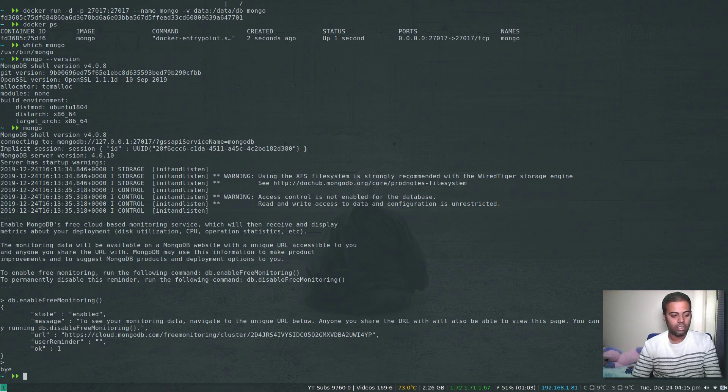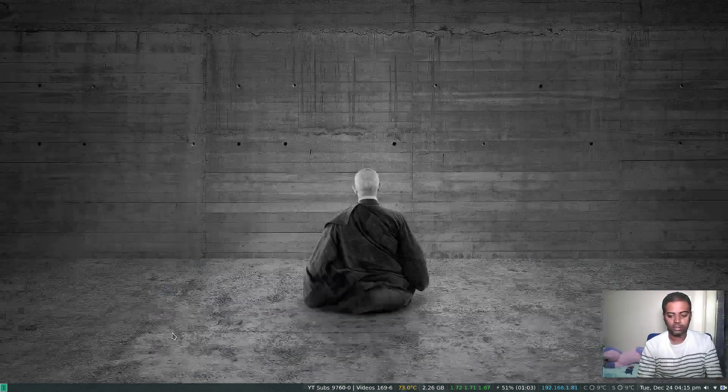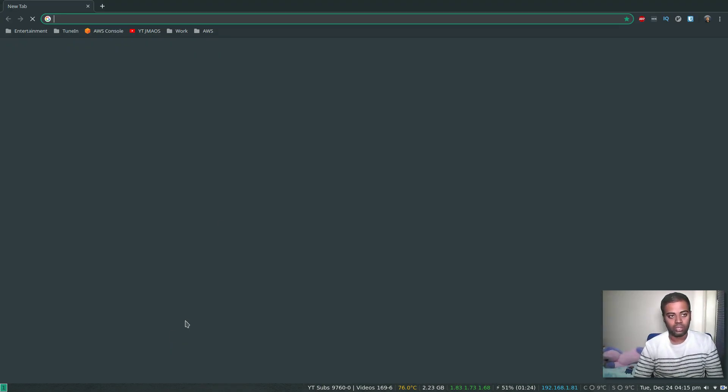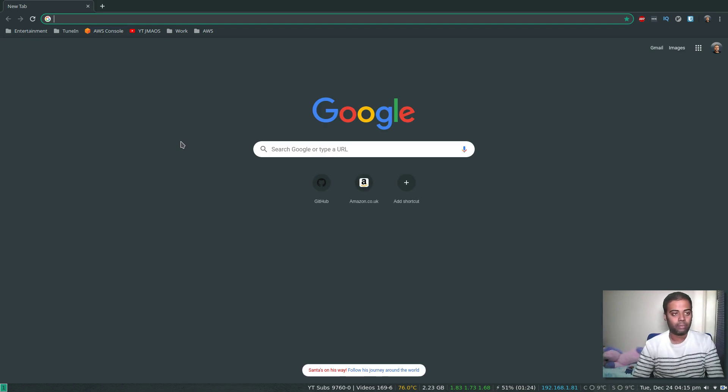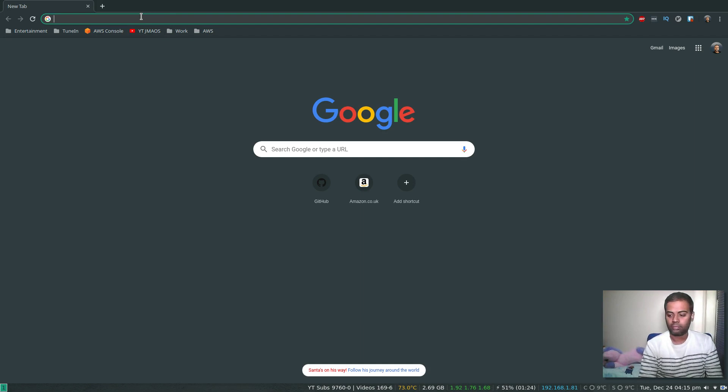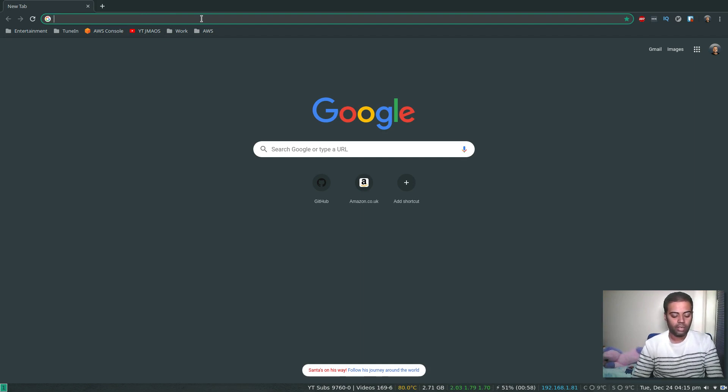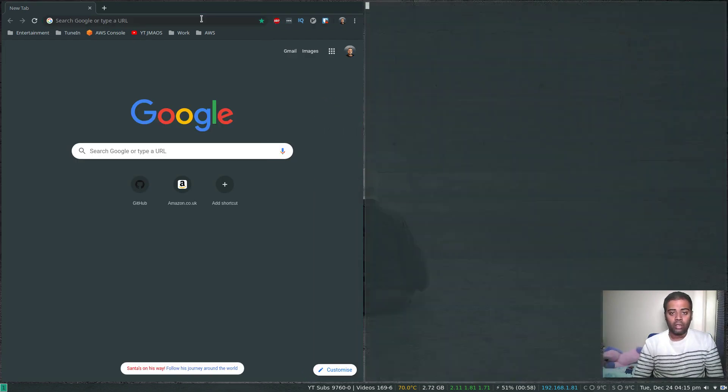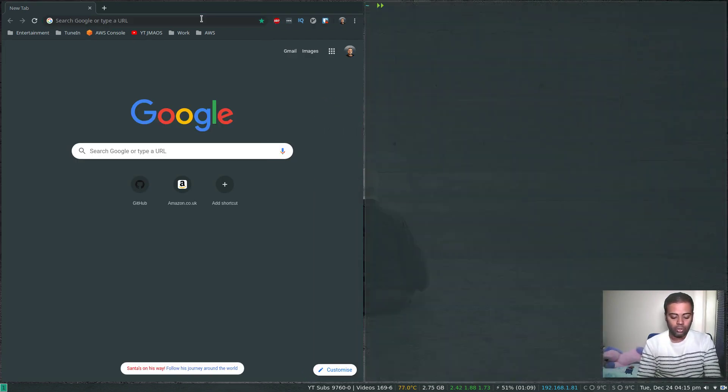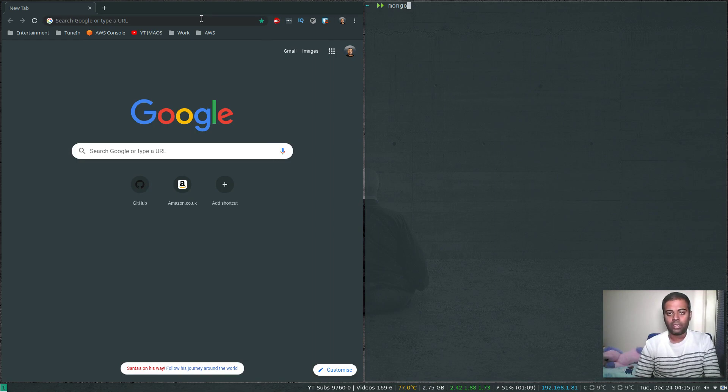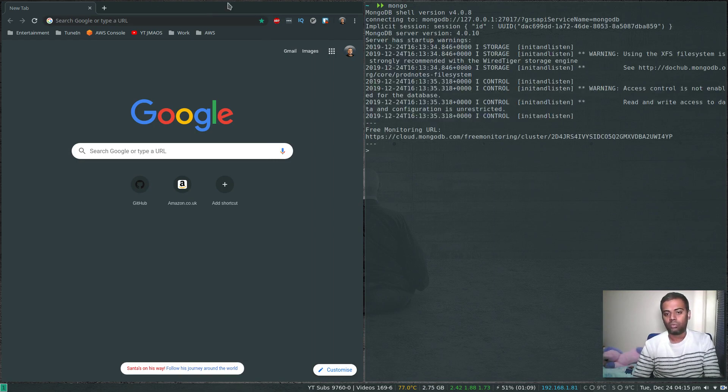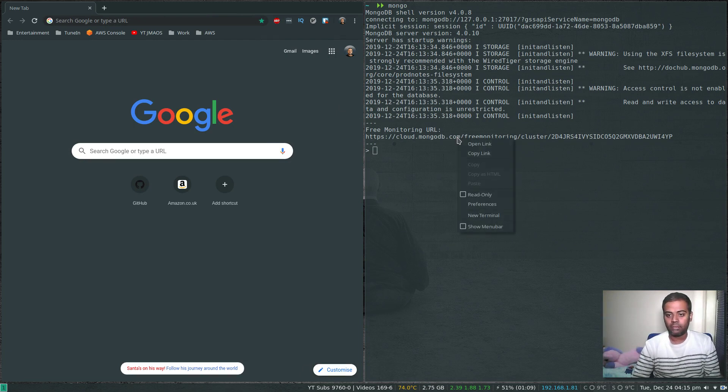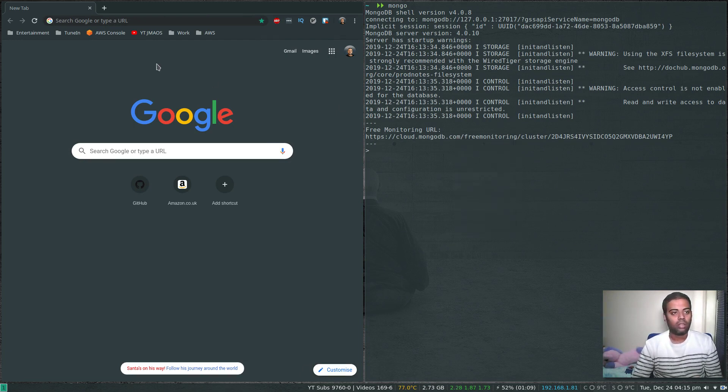Opening the web browser and pasting it here. I think I lost my clipboard content. If you want to look at the monitoring URL, just log into your Mongo container and it will give you the monitoring URL as long as free monitoring is enabled. Whenever you log in you will get this URL. Copy that link and paste it here.